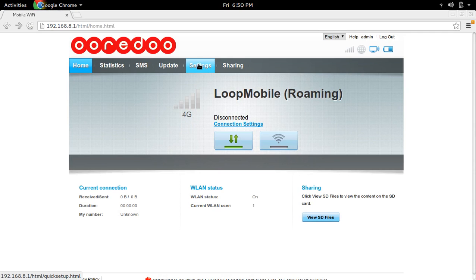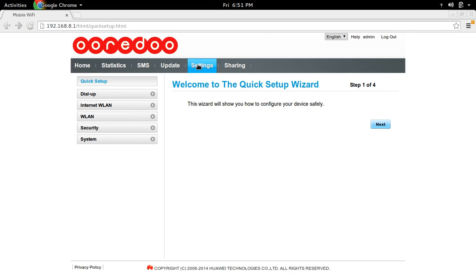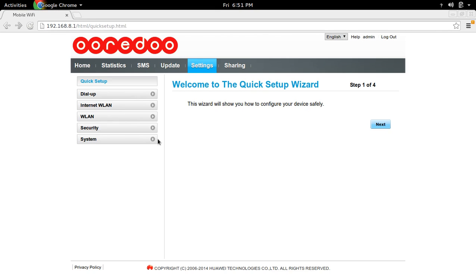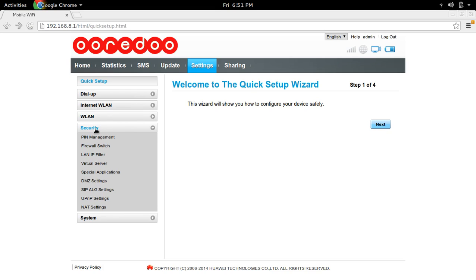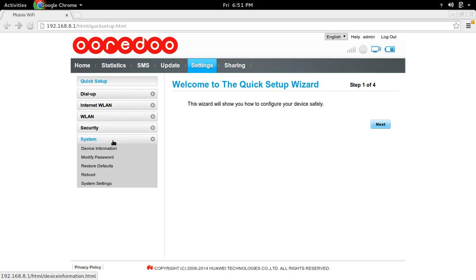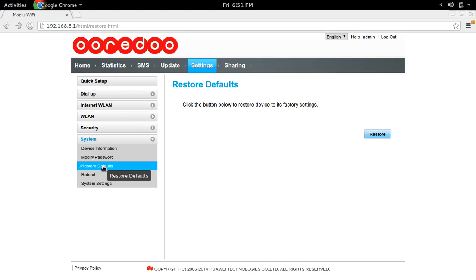Then go to settings, then go to security. No, not security, you have to go to system. In system, you can see restore defaults, then select restore.